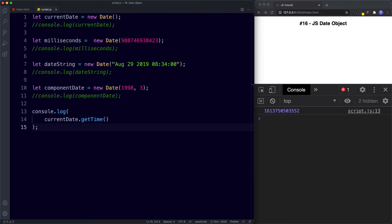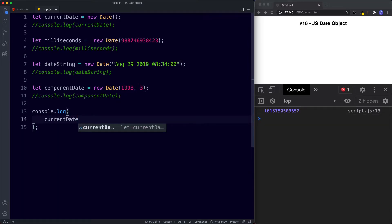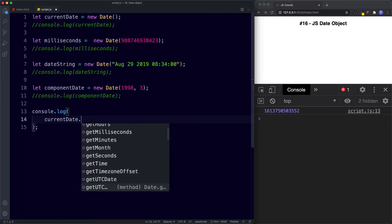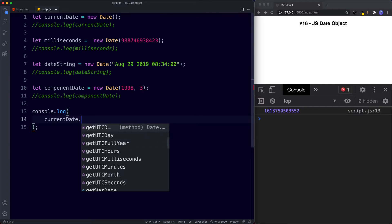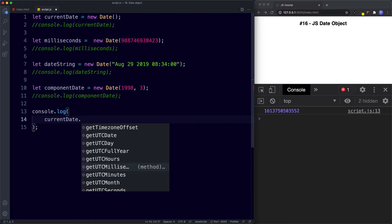The last thing to know about the get methods is that we're retrieving date and time components based upon the user's time zone. But we can also retrieve this information based upon the UTC time zone, which is the primary time standard by which the world regulates clocks and time. Each of the get methods also has a UTC version — getUTCFullYear(), getUTCHours(), getUTCMilliseconds(), etc. We can use these versions to retrieve information based upon the UTC time zone.